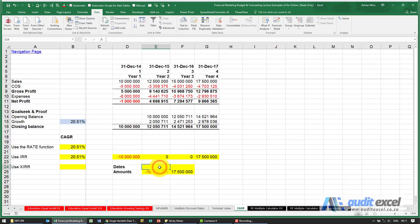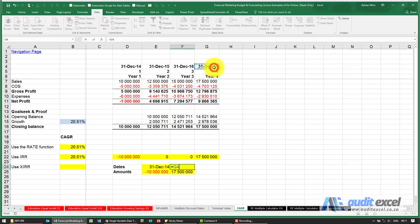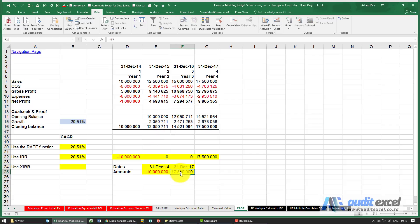So I'm going to say this 10 million is going to be at that date, and this 17 million is going to be at that date. Now that we've set it up and we've got our cells